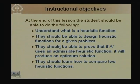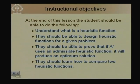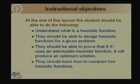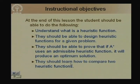At the end of this lesson the student should be able to understand what a heuristic function is, design heuristic functions for a given problem, prove that if A* uses an admissible heuristic function it will terminate and produce an optimum solution, and learn how to compare two heuristic functions as well as how to combine multiple heuristics.